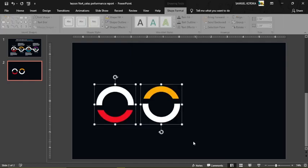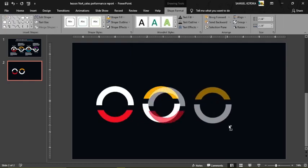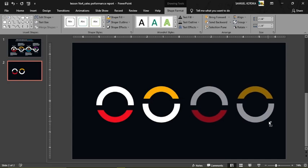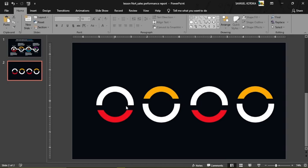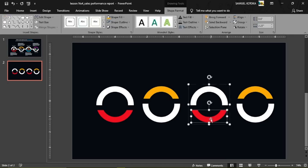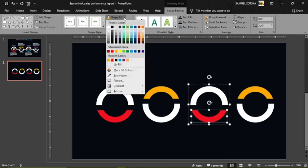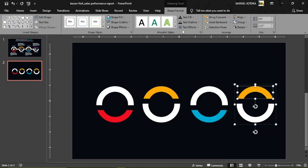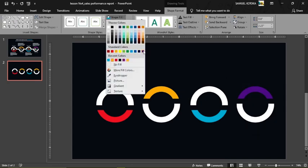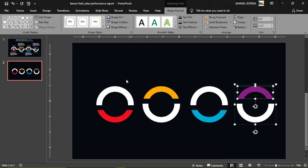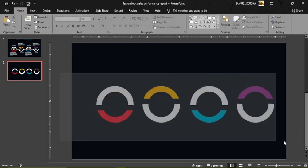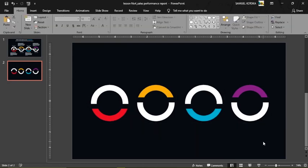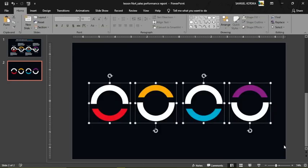Select both shapes, press and hold Ctrl and Shift, and drag to make an extra copy. Then change the colors: select one shape, go to Shape Fill, give it a blue color; select the top one, go to Shape Fill, and give it a purple color.